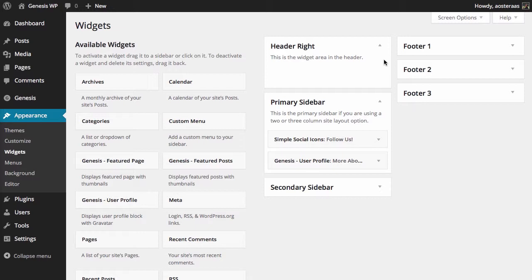In this video we're going to show you how to use the Genesis Featured Page widget that's included with the Genesis framework. As you can see, I'm already logged into WordPress and I've navigated to Appearance and Widgets.